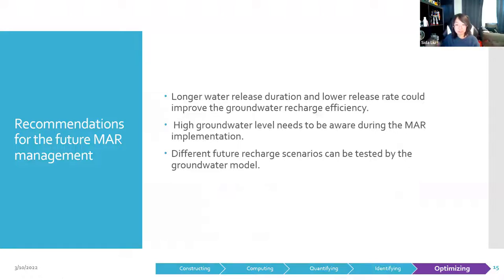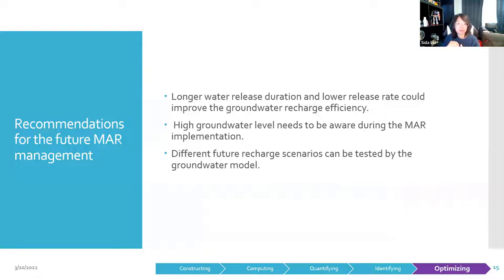From the results above, some recommendations for future MAR management of the Yongding River catchment can be drawn. For the MAR operation scheme, a longer water release duration and lower release rate could improve groundwater recharge efficiency. For risk control, high groundwater levels need to be monitored during MAR implementation. Overall, this groundwater model can be a very effective tool to support decision makers in testing different future groundwater recharge scenarios and assessing the impact of MAR operations in this highly urbanized groundwater environment.